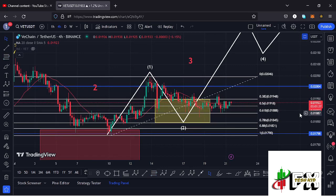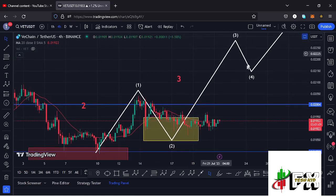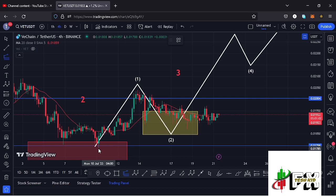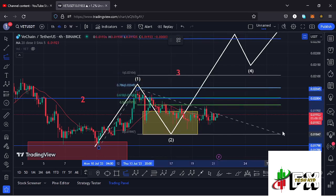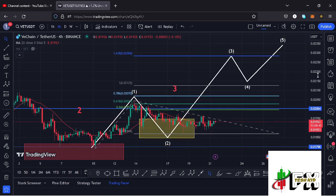That is a target area we have almost fully maximized, with high chances that we have a low in place for wave two. VeChain can soon see a reaction off that target area and start gearing up impulsively in the formation of wave three. The minimum target for wave three, calculated using the trend-based Fibonacci from the low of wave one to the high of wave one, then dragging the fibs to the low of wave two, gives a minimum target at the 1.618 fib level — that is at around the $0.02284 mark.